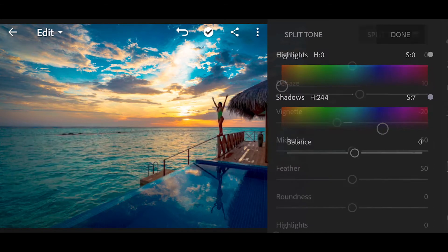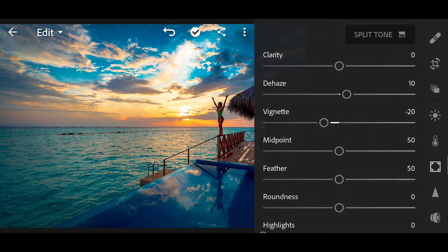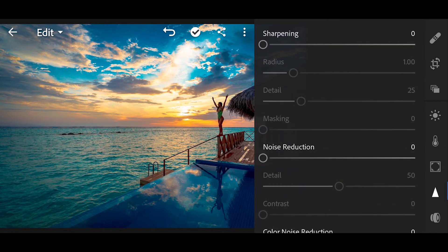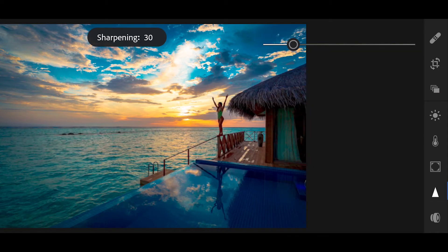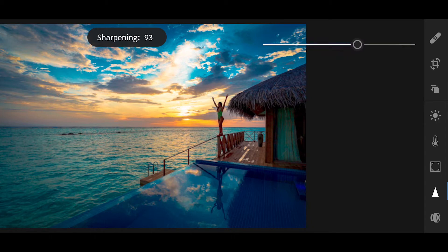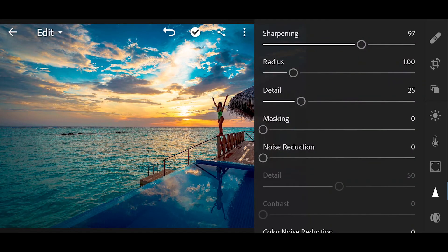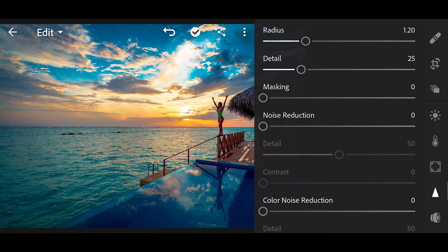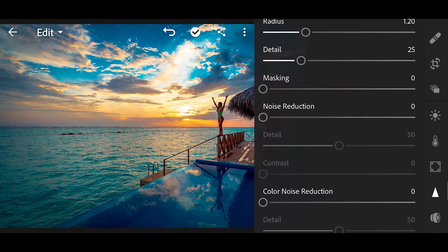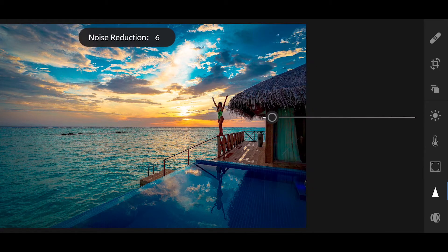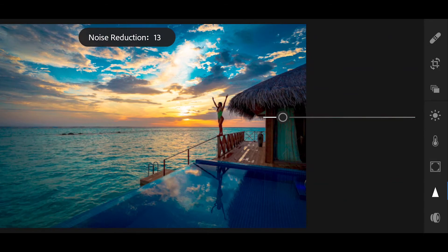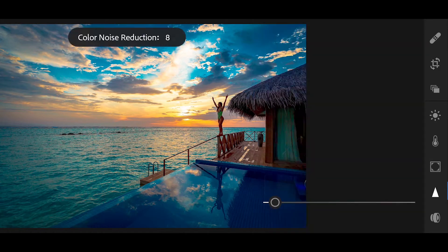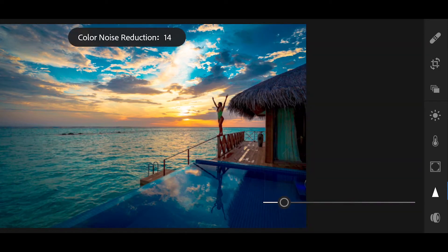And done. Now go to details, sharpening plus 97, radius 1.20, noise reduction plus 20, color noise reduction plus 20.